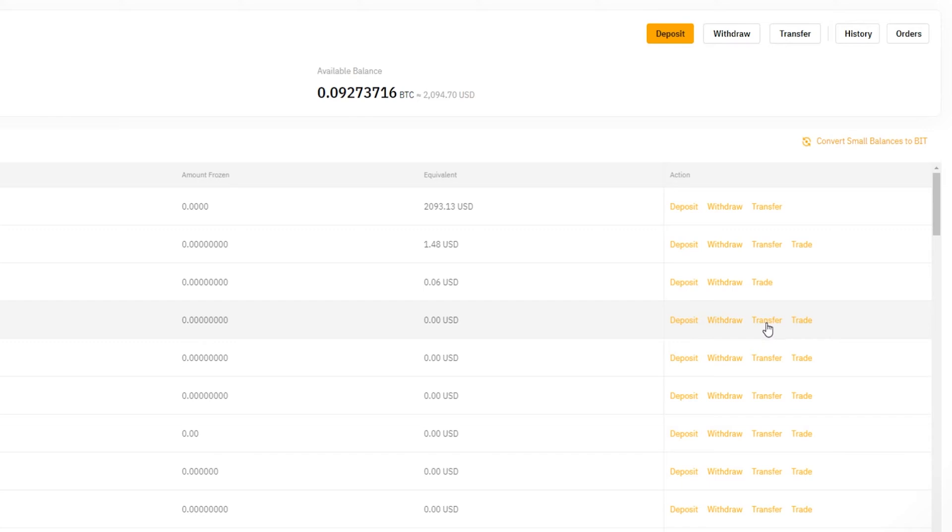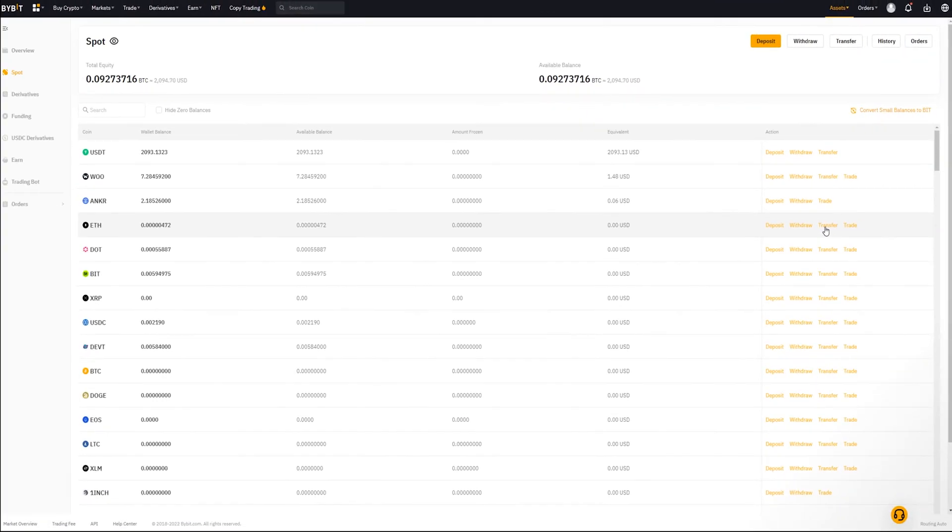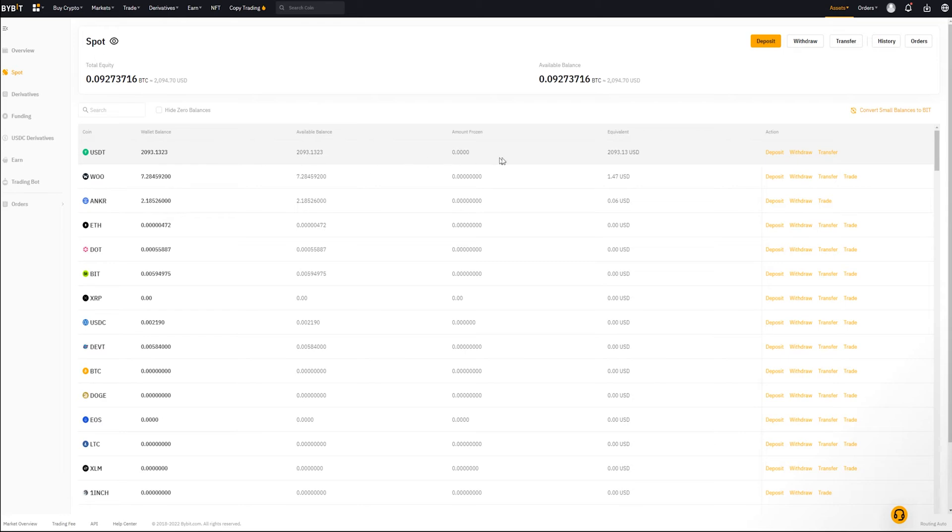You can simply click on the transfer button of the cryptocurrency that you wish to transfer into your derivatives account. I put a small amount of tether into my spot account for the purposes of demonstration, so I'm gonna go ahead and click on tether's transfer button.